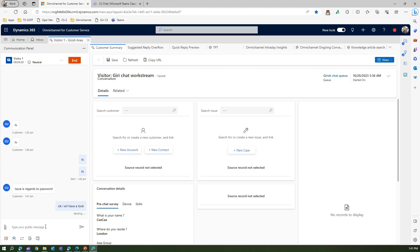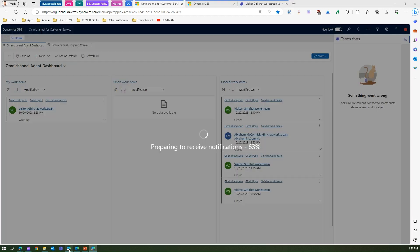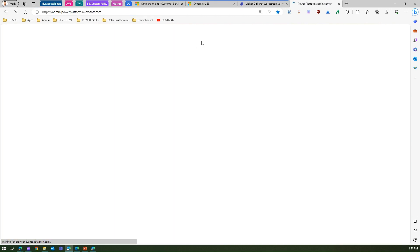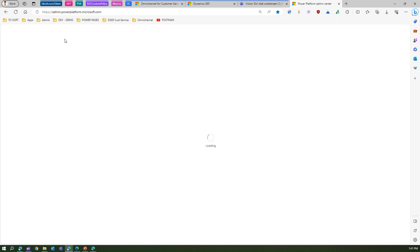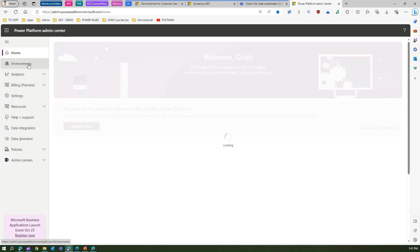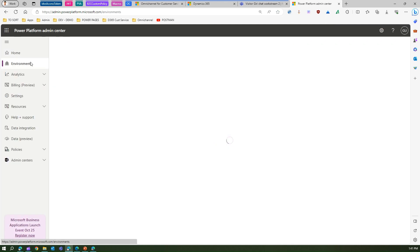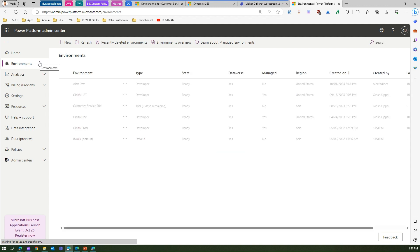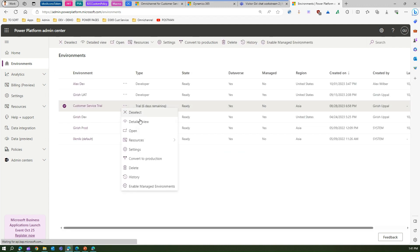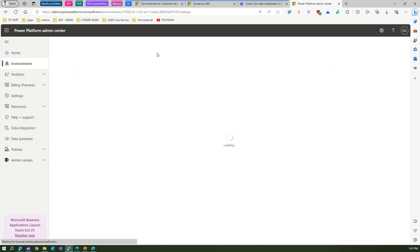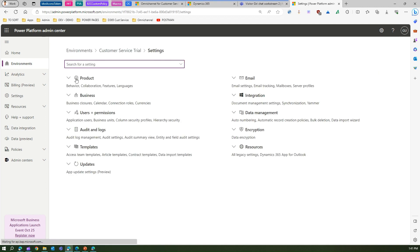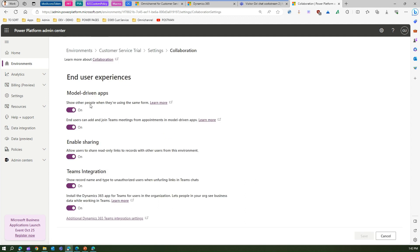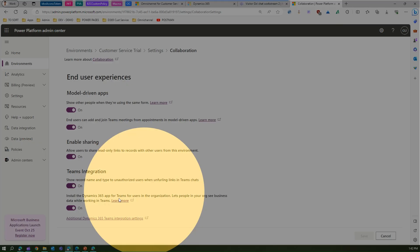Before we move ahead, let me show you the Power Platform Admin Center. If you navigate to your correct environment, mine's Customer Service Trial, and if I go to settings, then under settings under collaboration you may need to turn on some settings.